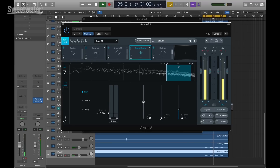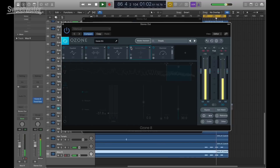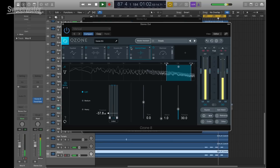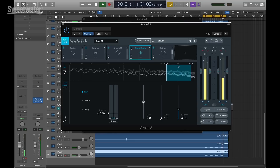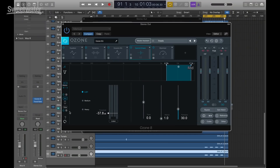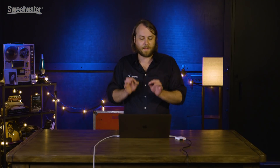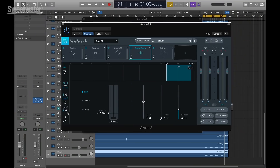For even more precision, the spectral shaper has a mid-side mode. If something is really interrupting things on the side — everything that's different in the left and right channels — you can address it without affecting what's in the center, the phantom center of the mix. So you can get really precise and handle things in a very intricate way, as opposed to doing everything in stereo. Mid and side options are available right there.